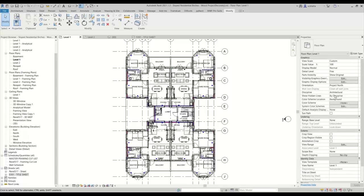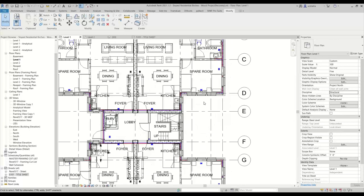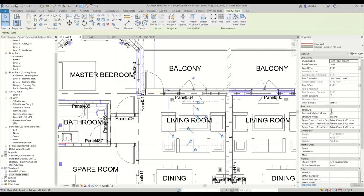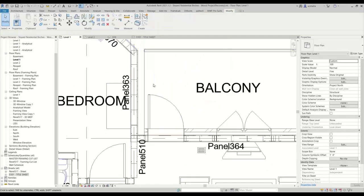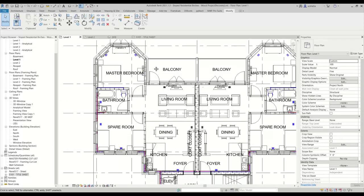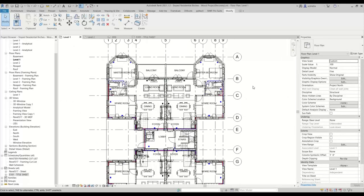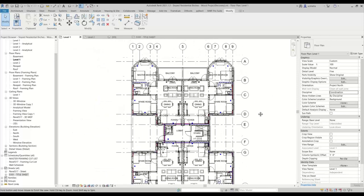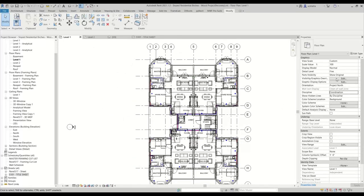The next thing we need to do is check our discipline. If I set this discipline to be structural, you will notice that some things seem to disappear. Or if you don't have any of your walls checked on for structural, you'll notice that that wall disappears. So basically, if you want to do a structural plan, that's typically when you would use this feature — you'd switch your discipline for your view to be structural. The hidden lines for your foundations and stuff like that will show up based on your discipline. Typically, I like to set my discipline to coordination — in coordination, you can see everything.